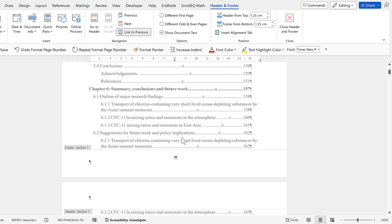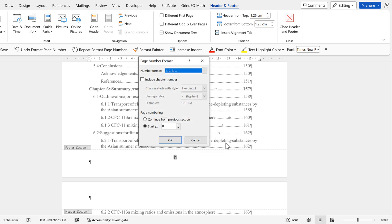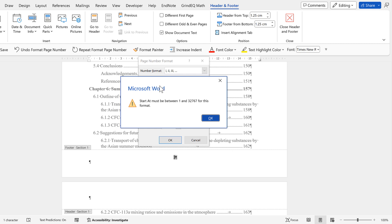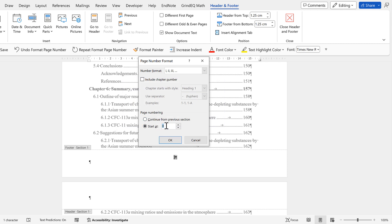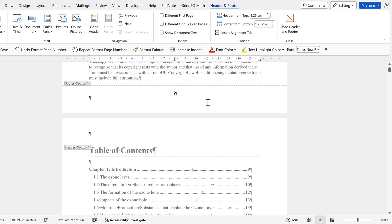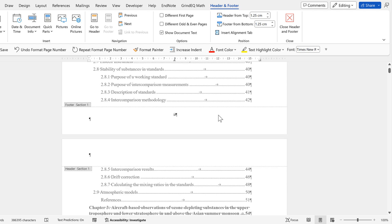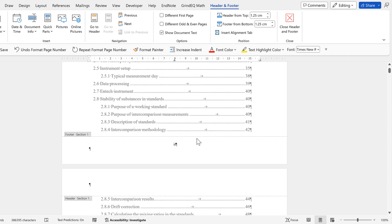Scrolling back up, we can see the table of contents has separate page numbers. Now I want the table of contents to have Roman numeral page numbers, so I'll select it, right-click, go to 'Format Page Numbers,' and change the number format to Roman numerals. It tells me these have to start at one, so I'll select okay and start at one. Now the page numbers are Roman numerals — I, II, and so on.